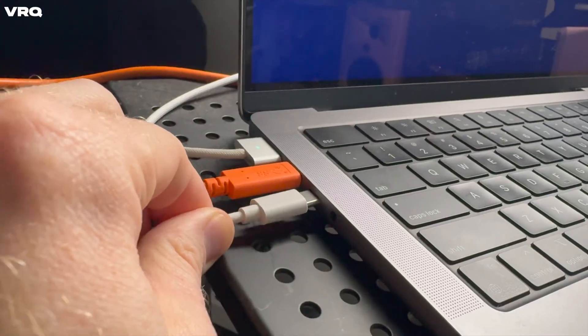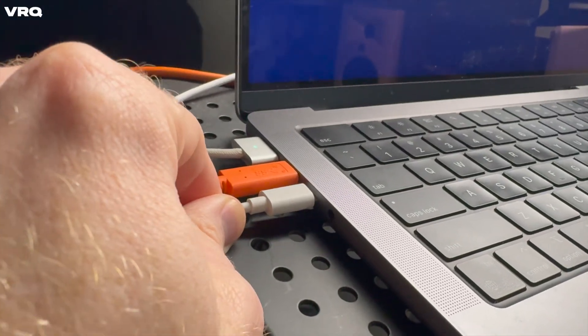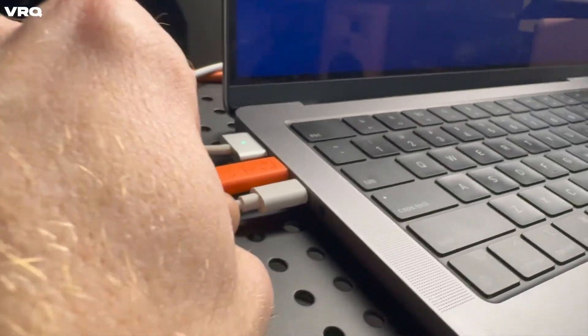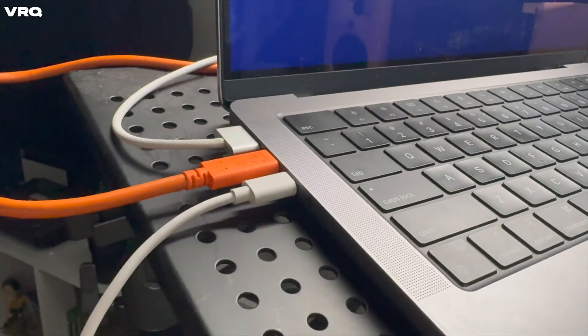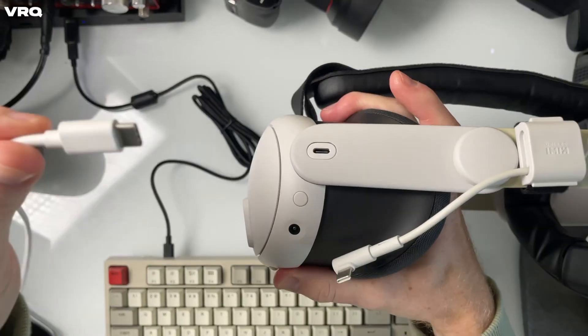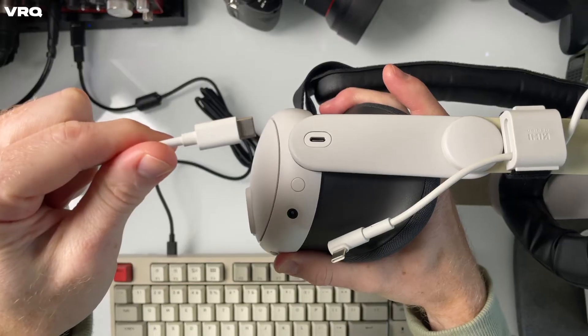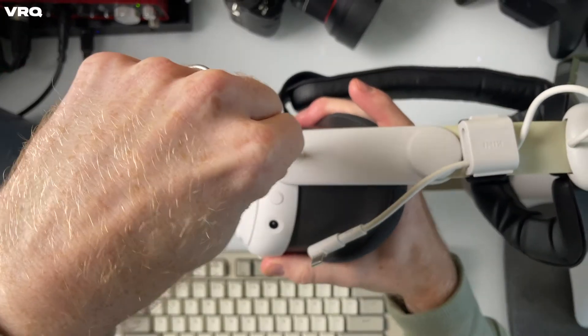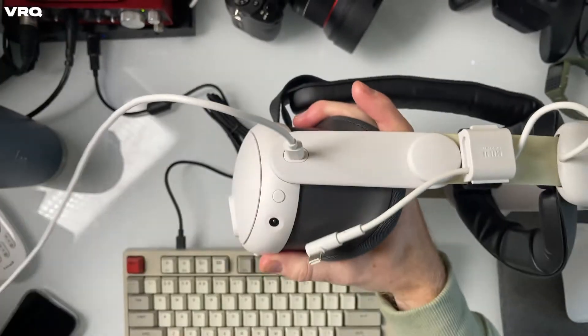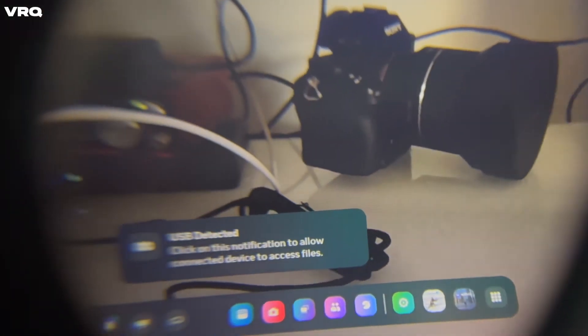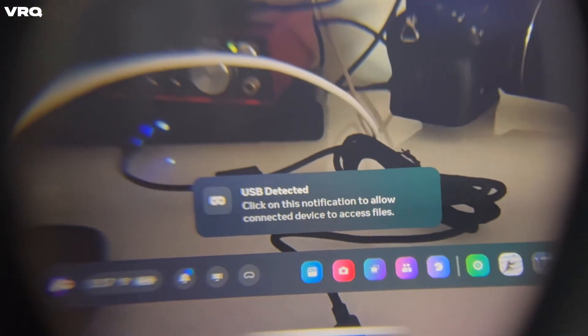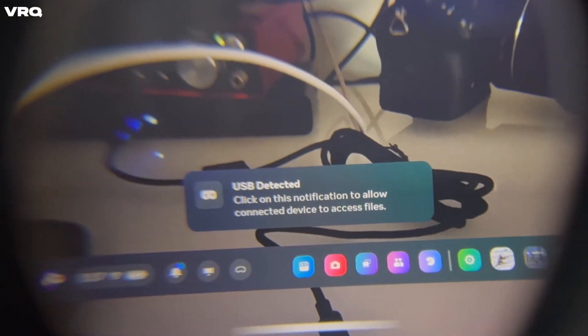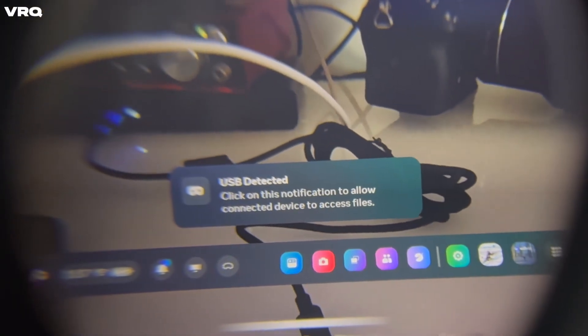From here, you can plug in the included USB-C cable to your Mac, put your headset on, and then connect the other end of the USB-C cable to your headset. Again, you should see the dialog box come up asking to allow the connected device to access the files on the headset.